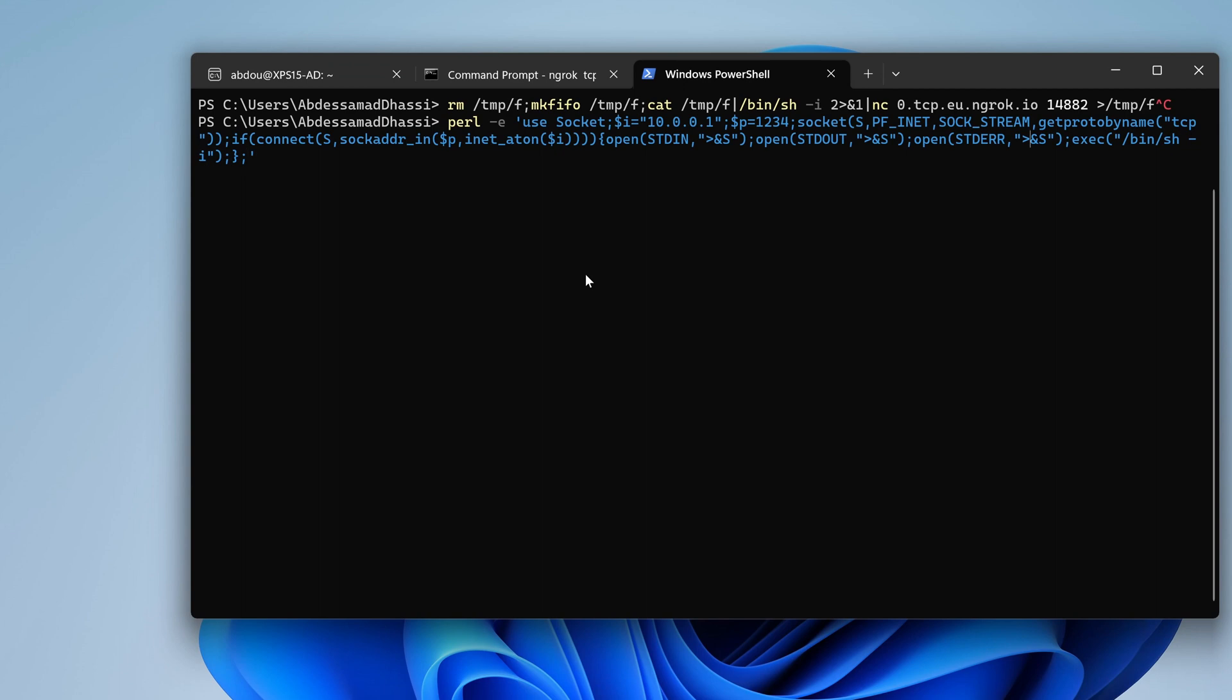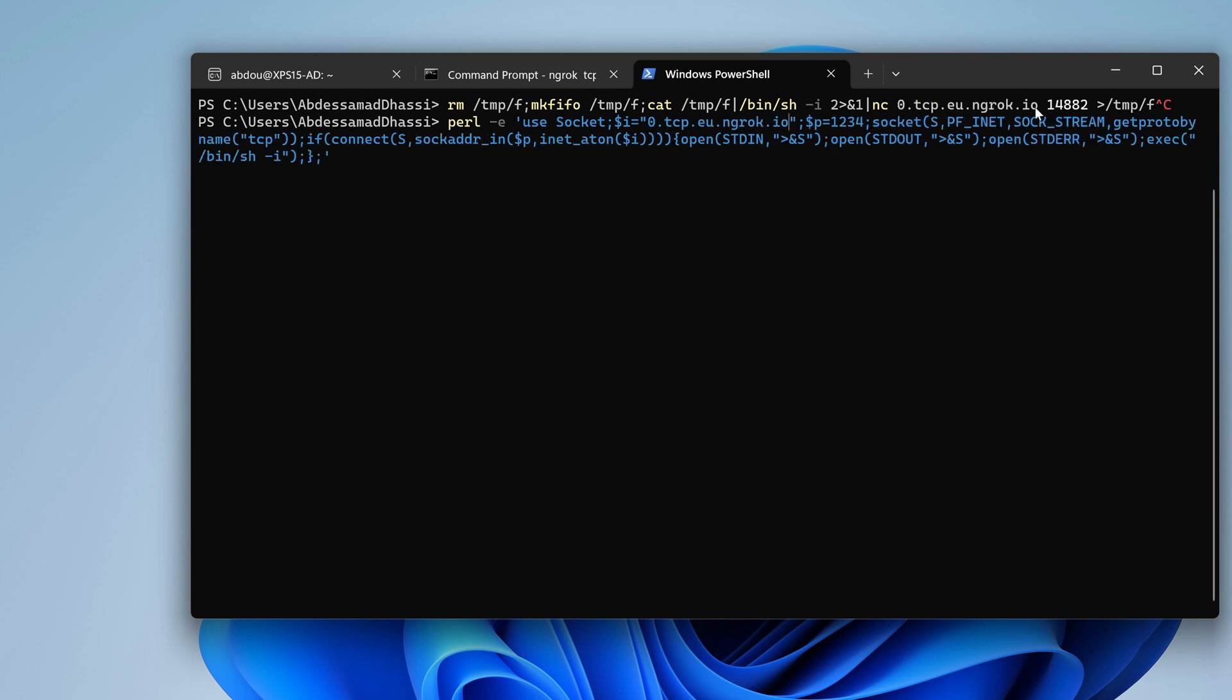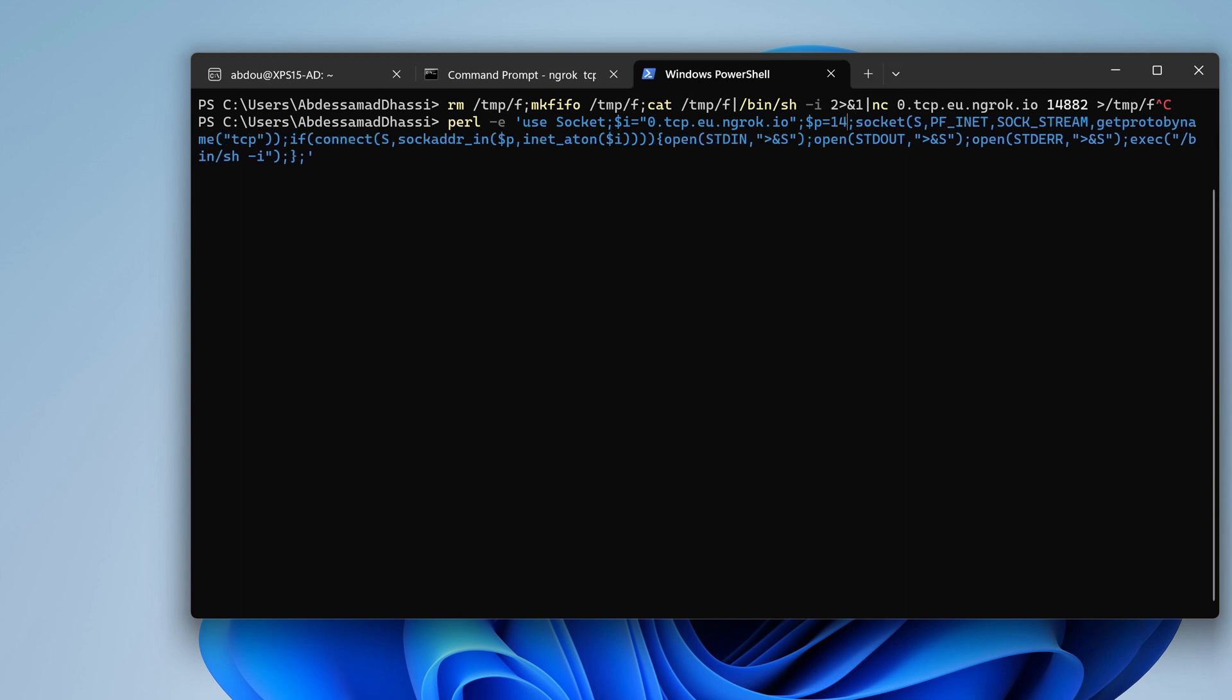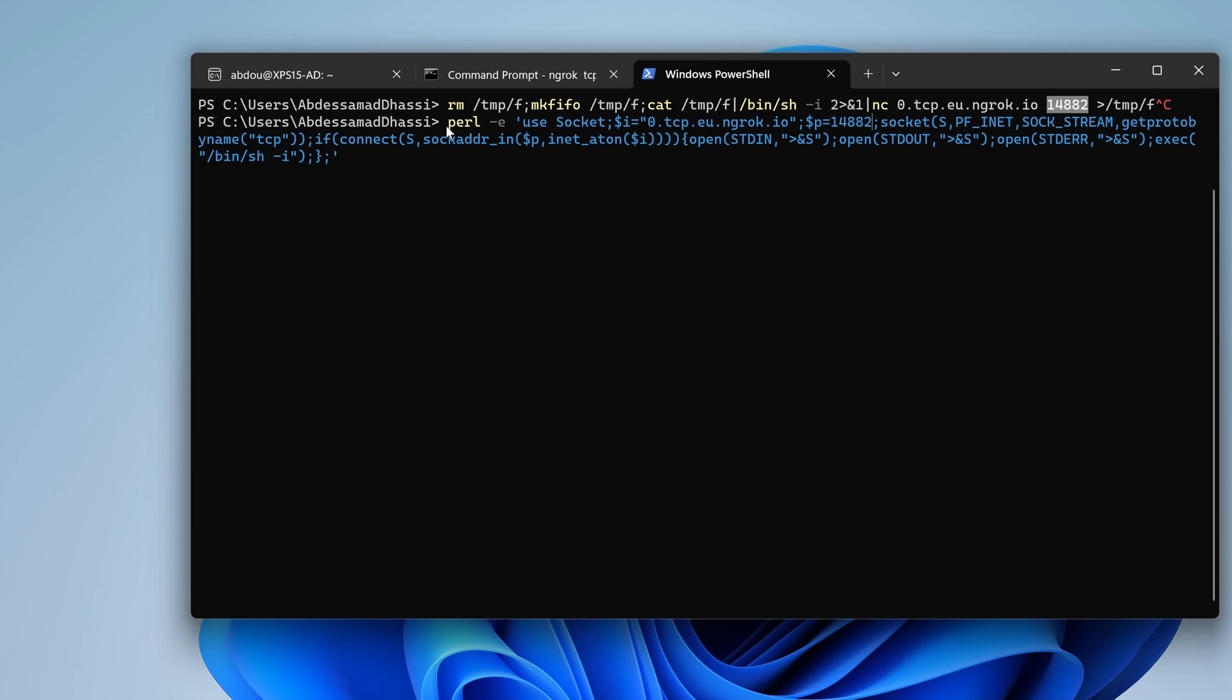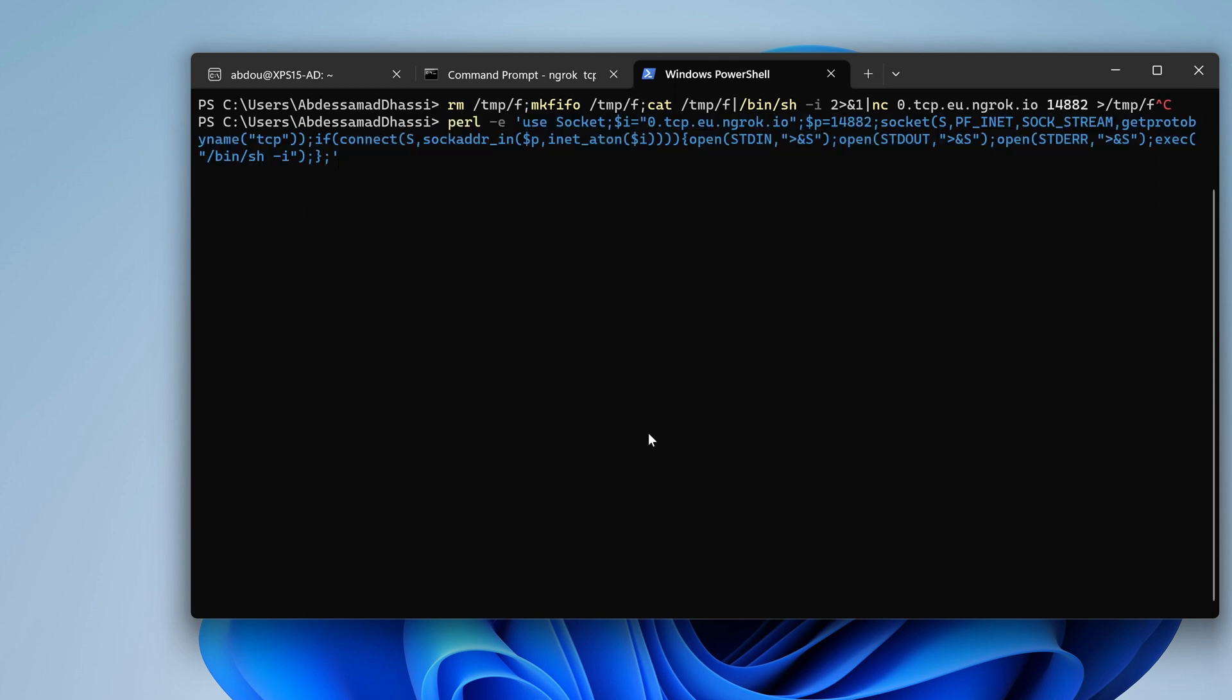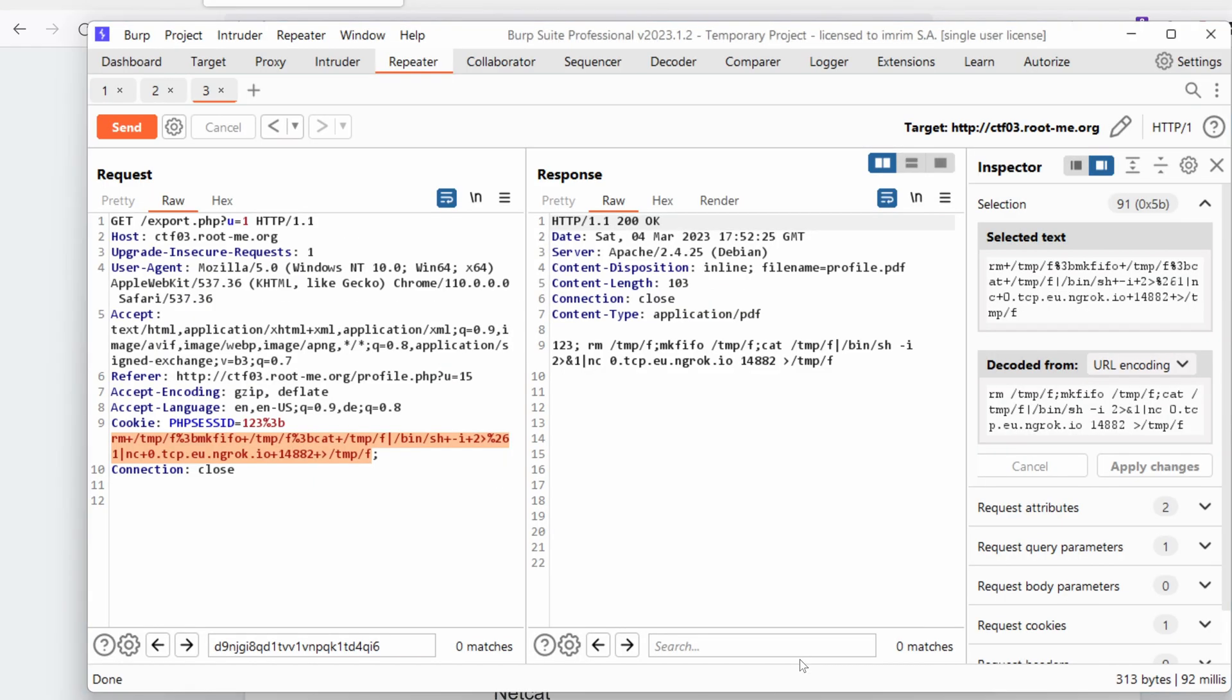This time we are going to change that. The port number would be... sorry, the IP address or the hostname would be this one and the port number would be 14882. The same one as this. Let's copy that and supposing that the server has Perl, this should work.